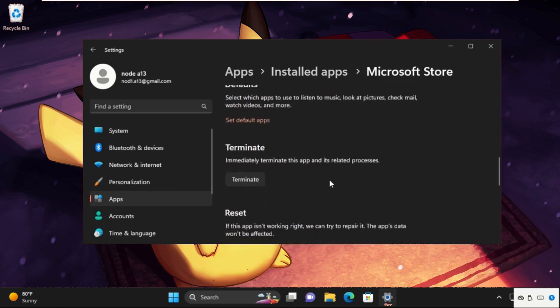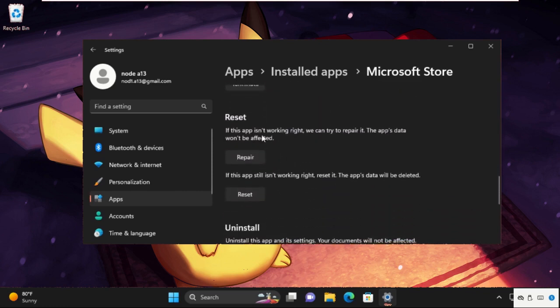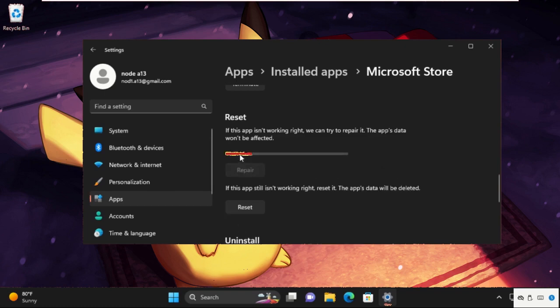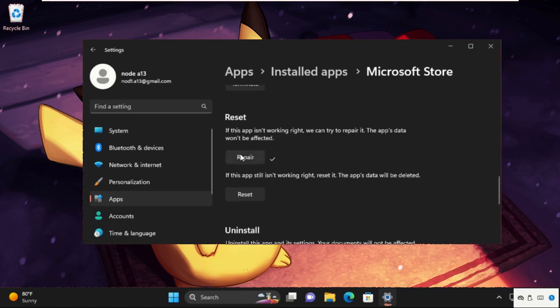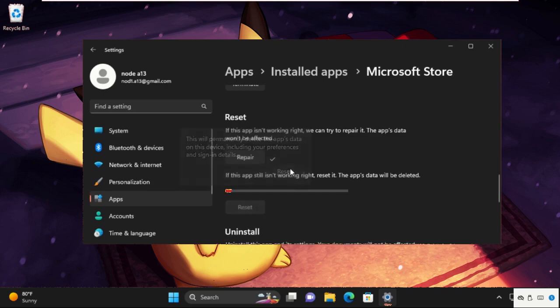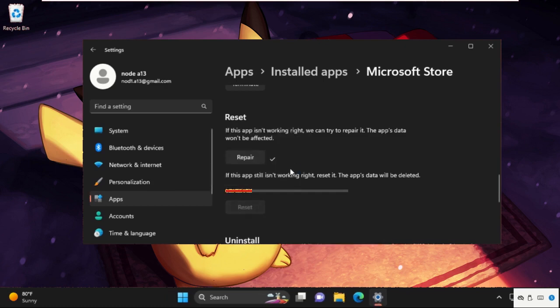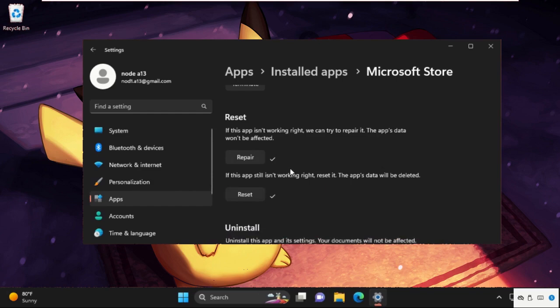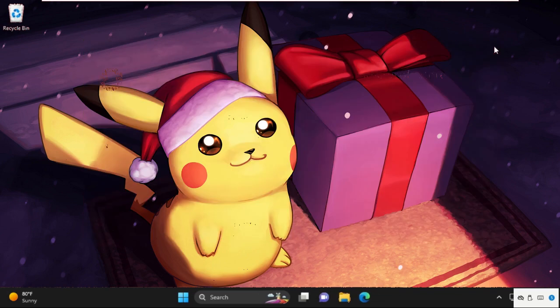Now just scroll down and go to Reset section. Click on Repair if this app isn't working right, we can try to repair it. After that, click on Reset and select it. Once done, close this window and move to the next step.